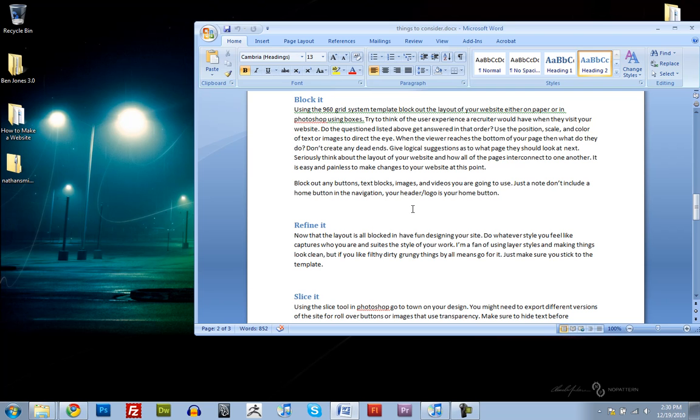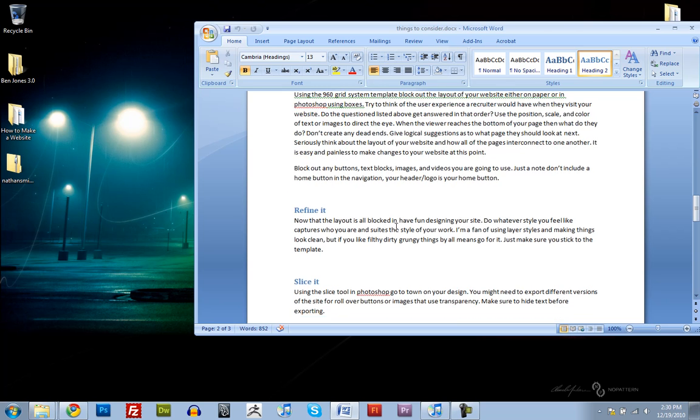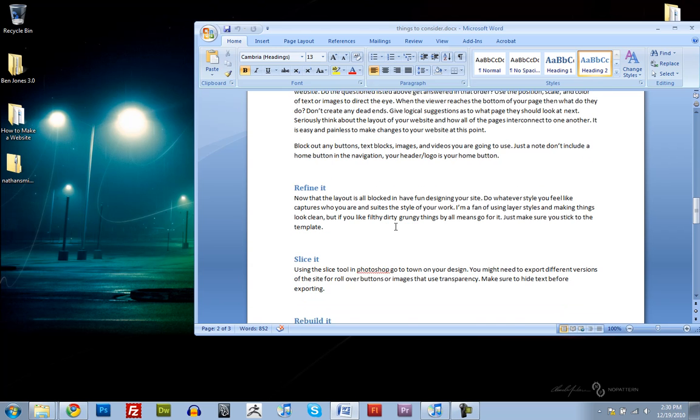You're going to want to block out any buttons or texts or images that you're going to use. If you already have your text written out, which I recommend that you do, put that in there. It doesn't have to be the right font that you want, it doesn't have to be the right color. Just put it in there so you know about how big it's going to be. Just a note, don't include a home button. Make your header and logo your home button.